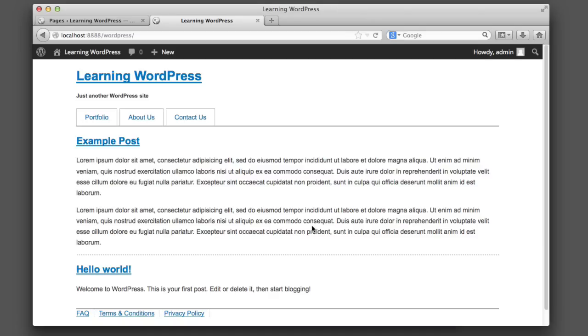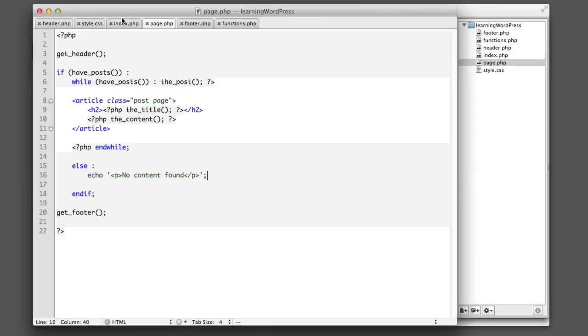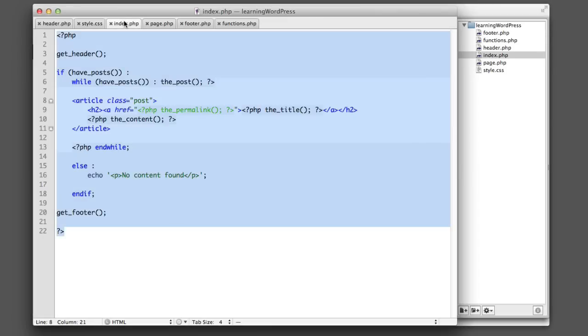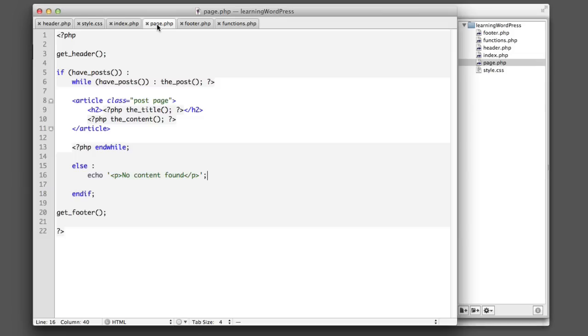Now in future lessons, we're going to learn that there's much more than simply index.php and page.php. But for now, just know that your understanding of WordPress is growing very rapidly. And it won't be long before you're aware of all the ins and outs and different files that you can create to have fine-grained control.